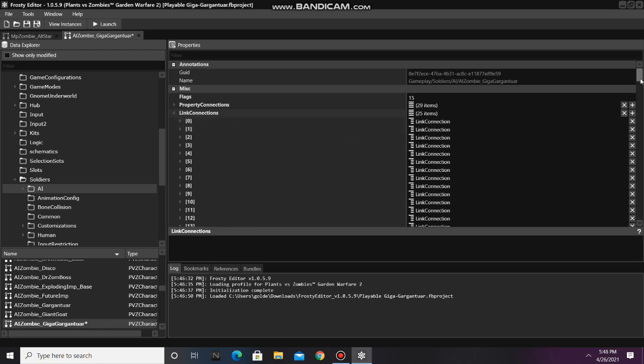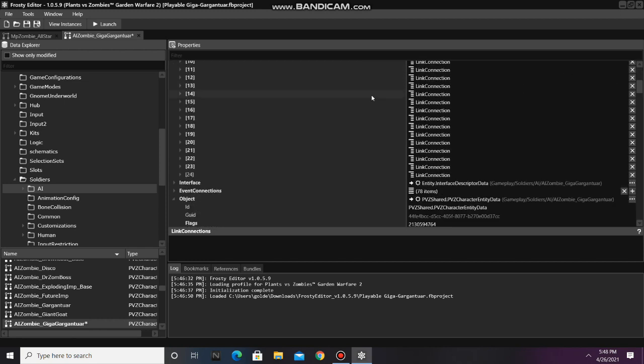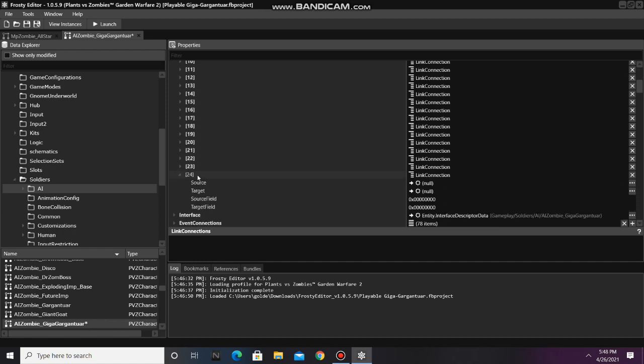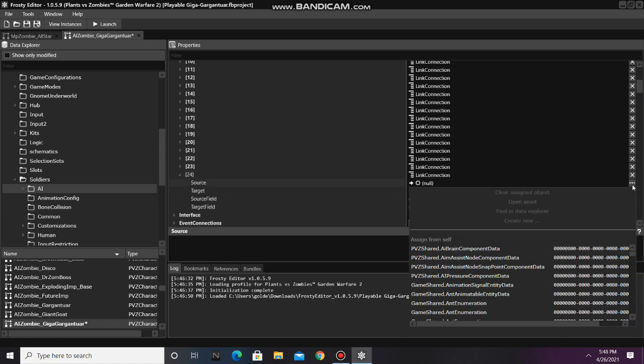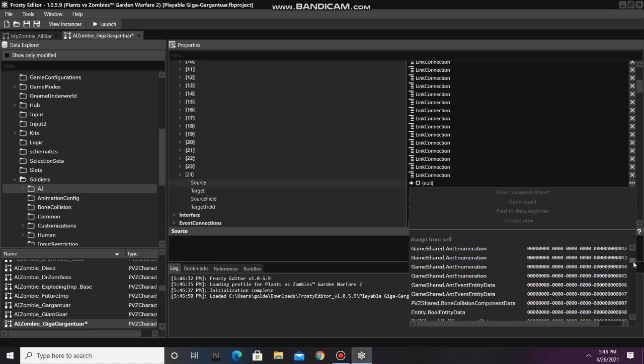Scroll back down, open that item, and set the source to the scaling component data.